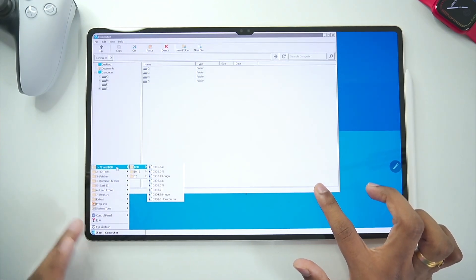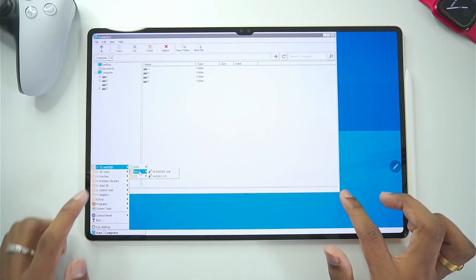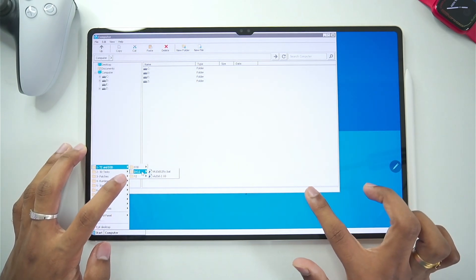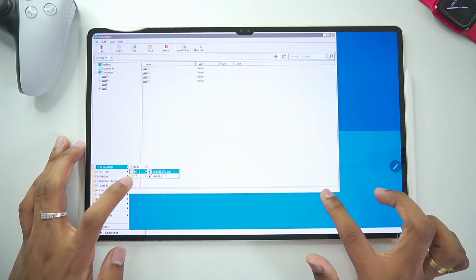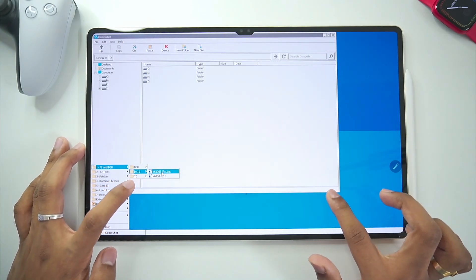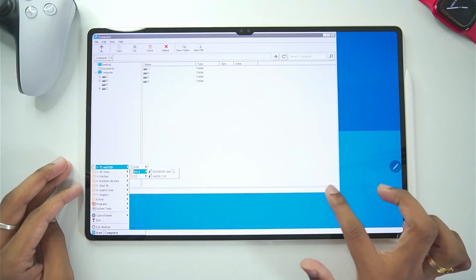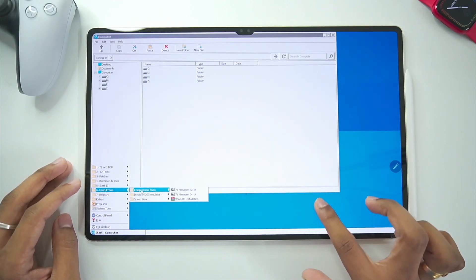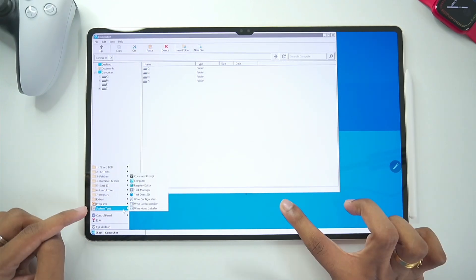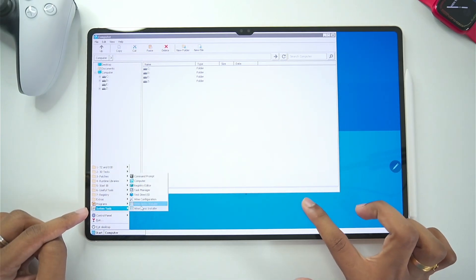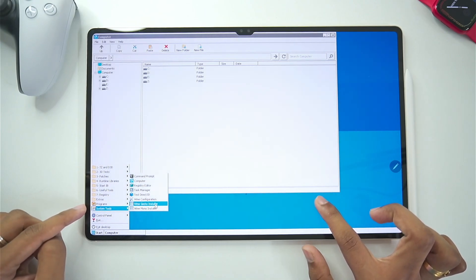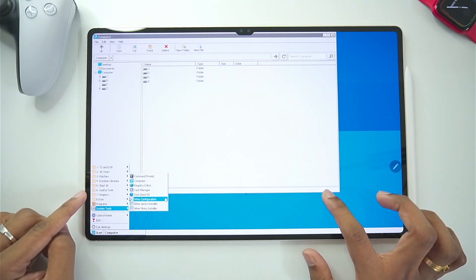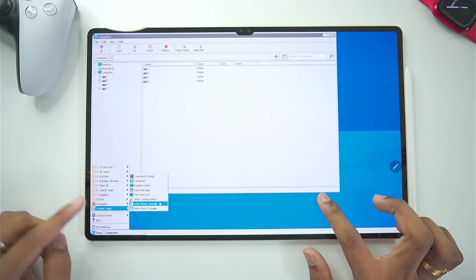One thing I do recommend is that. If you are using VKD3D. Then go to the D3D option. Then direct textual. And make sure to execute this first file. Which is the VKD3D fix. Other than that you can also use input bridge touch controls. You can even go to system tools. And make sure to add wine gecko wine mono. For the best possible compatibility.